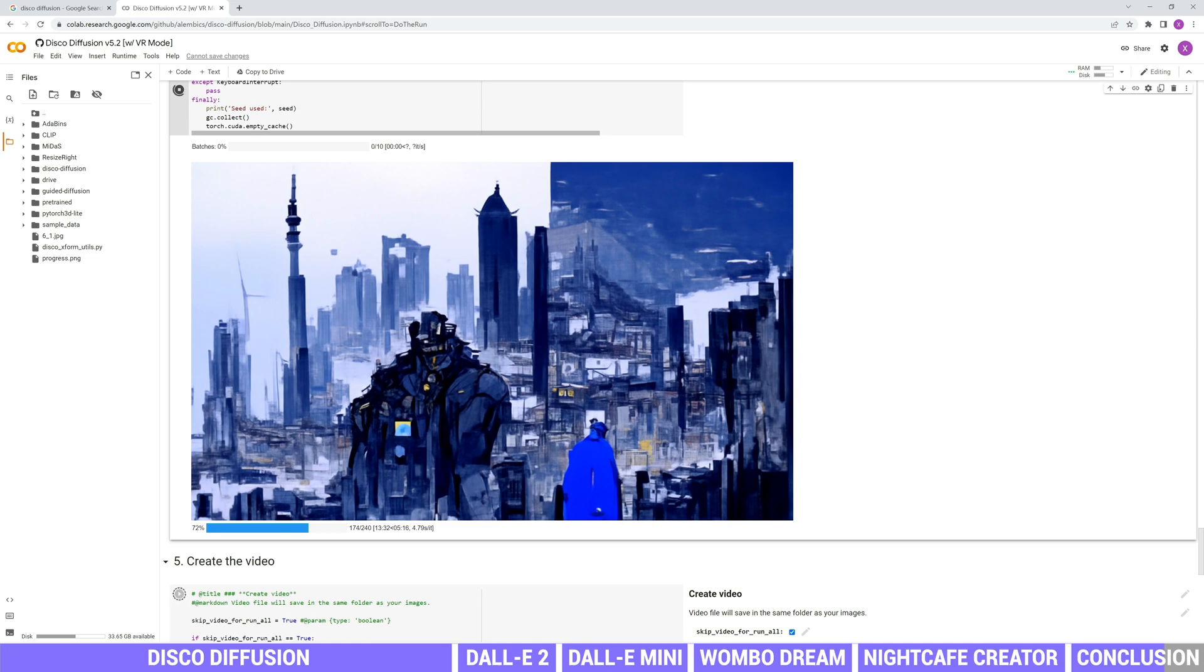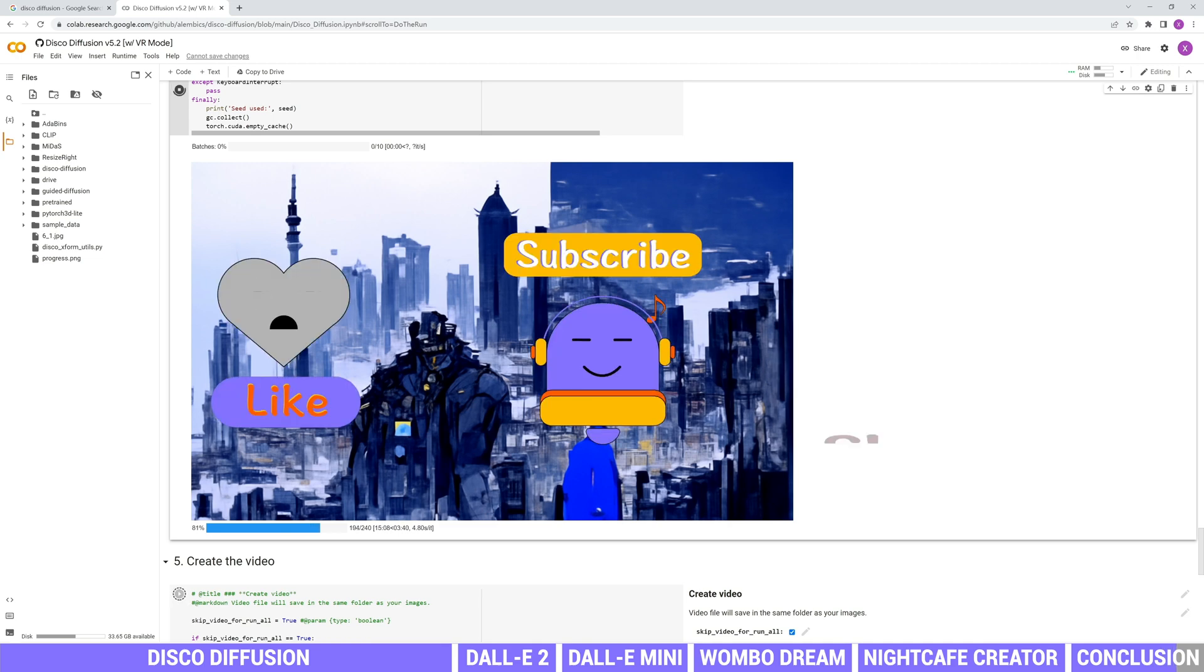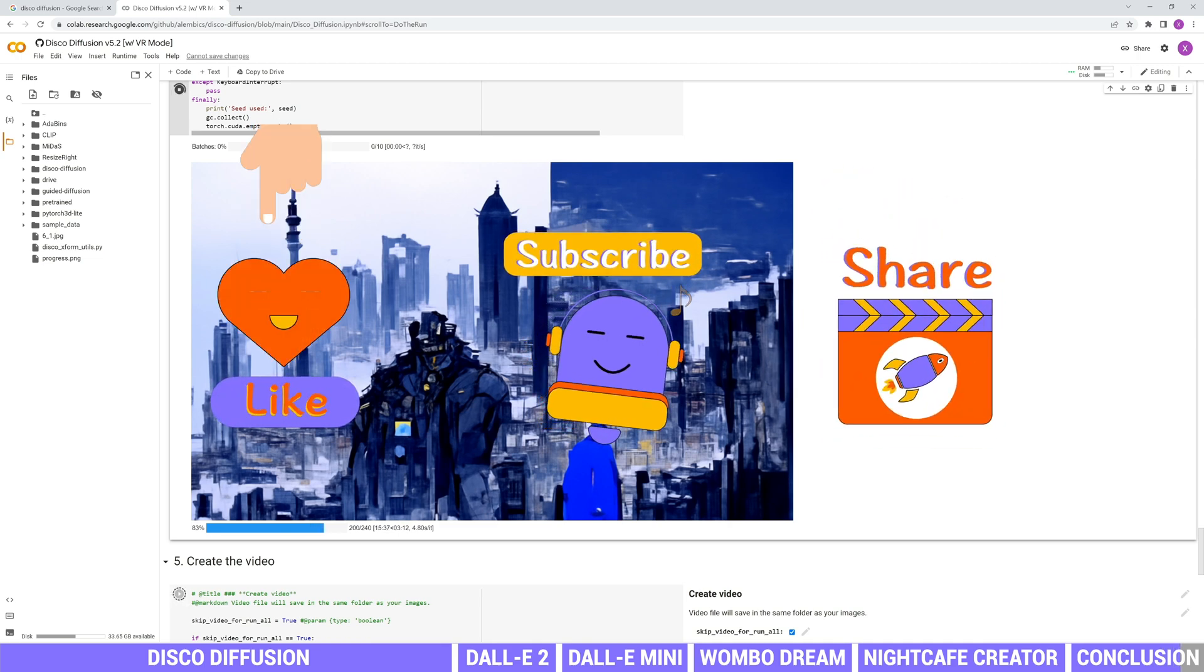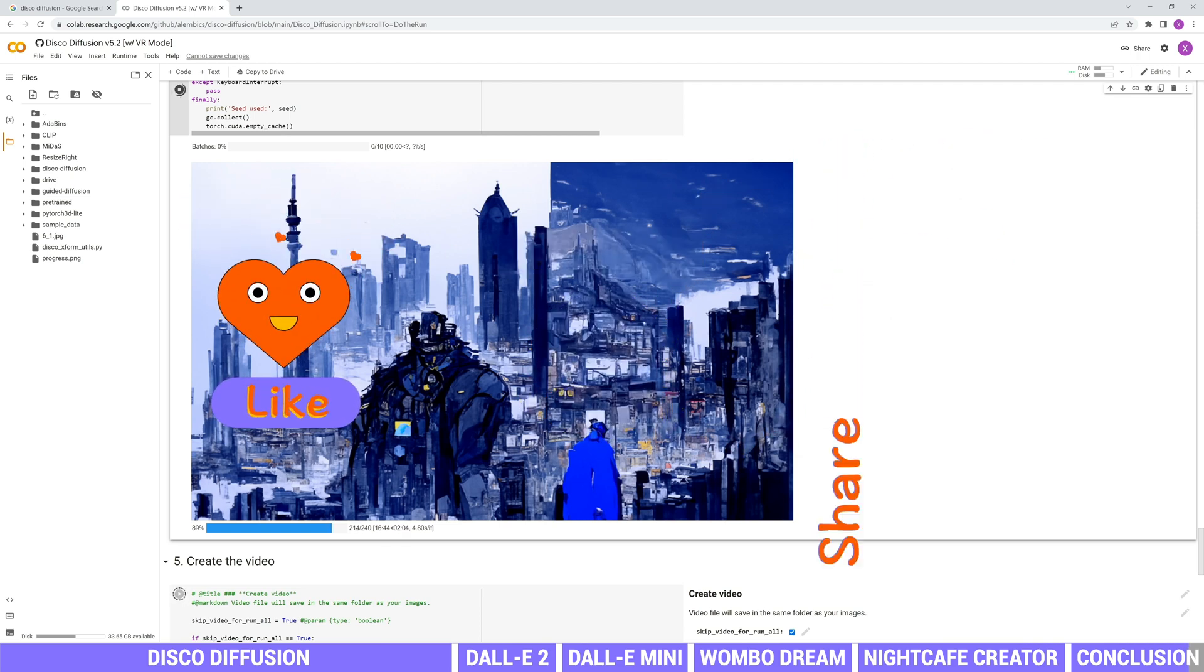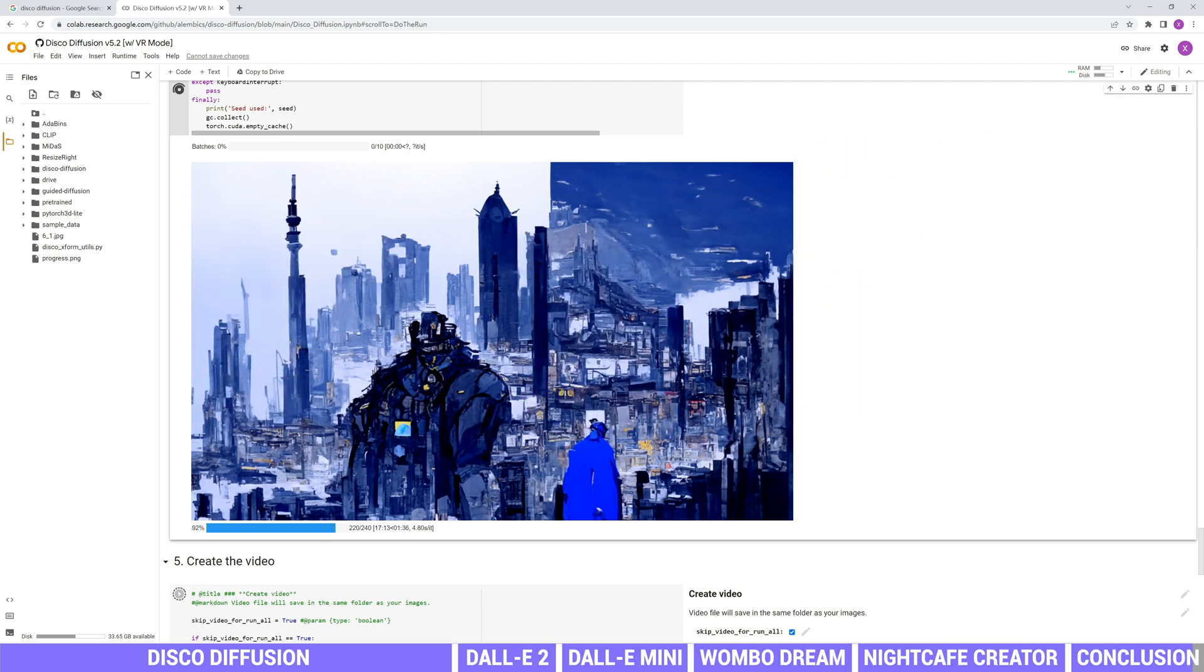Hope this video helps. And we would really appreciate it if you can hit the subscribe button. This will be a great help for the channel. Thanks for watching. Stay tuned and see you next time.